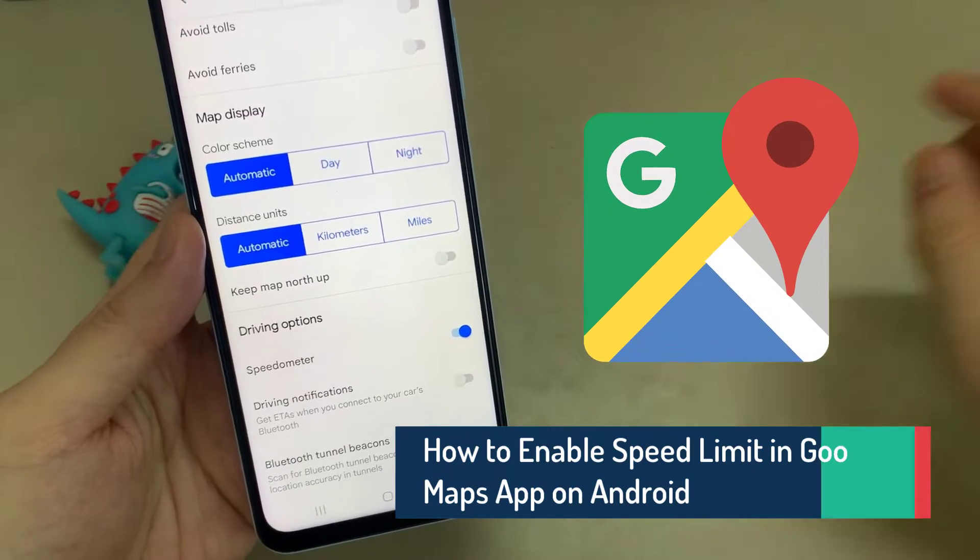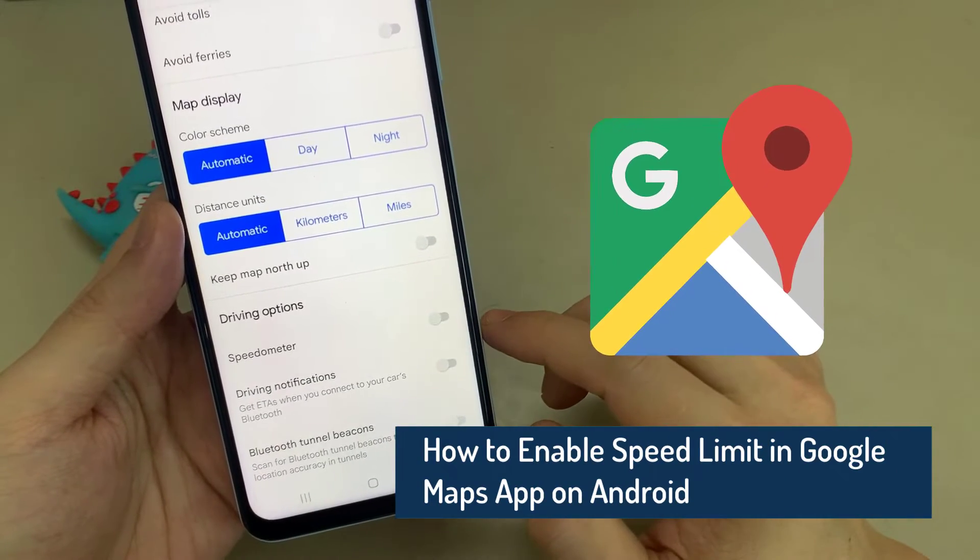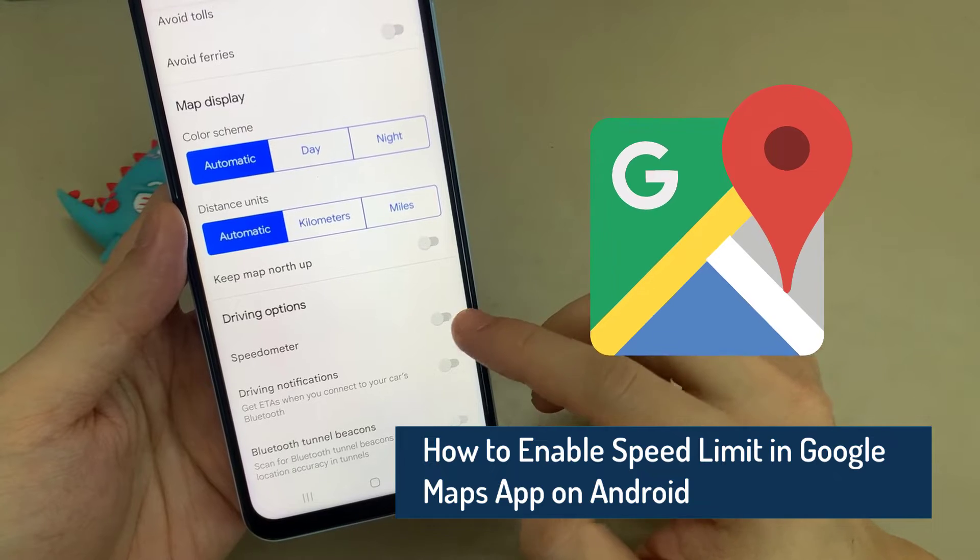Hi everyone. In this video, I'm going to show you how to set up the speed limit option in Google Maps.